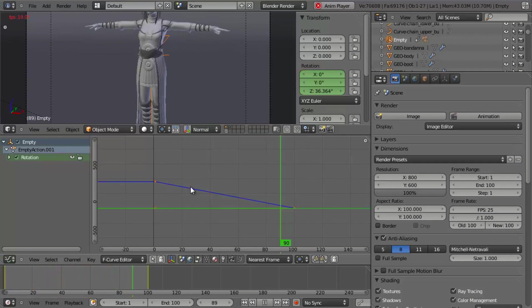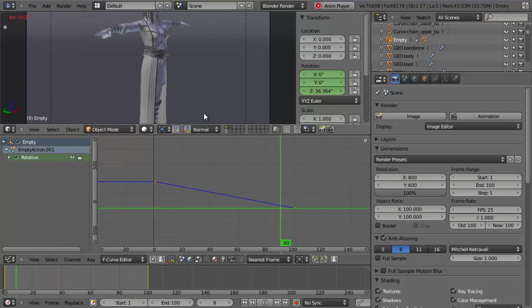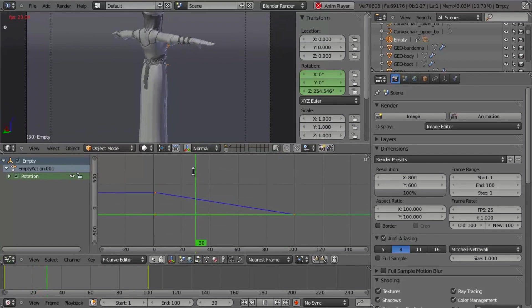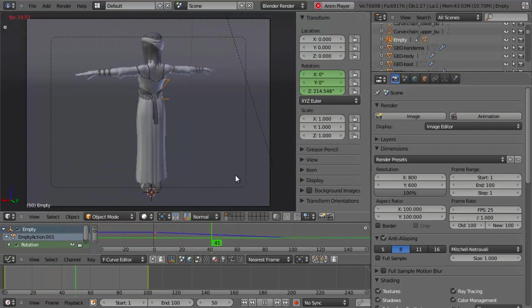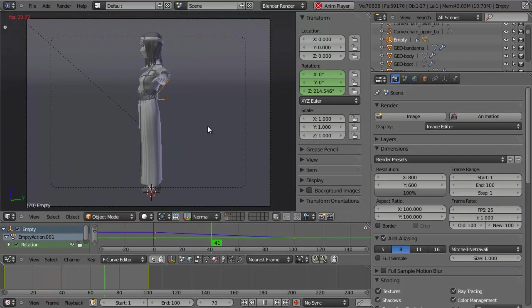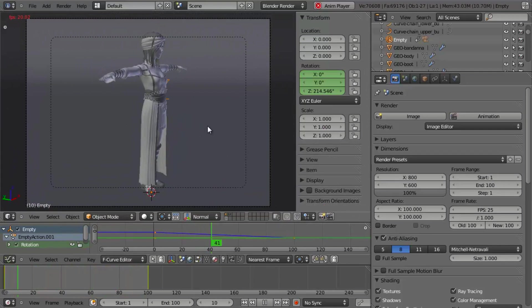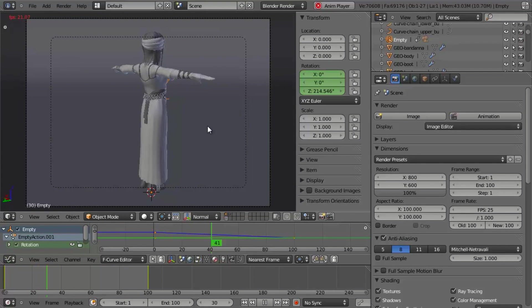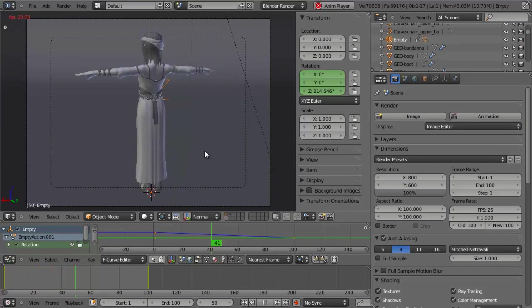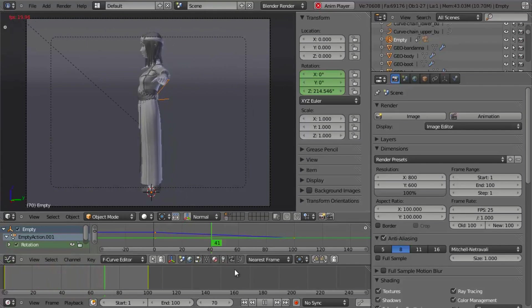So there you have it. Very easy way to create a basic turntable animation. And what I'll do is I'm going to render this out, pause the recording, and then show you the final turntable.